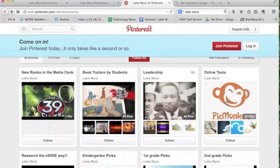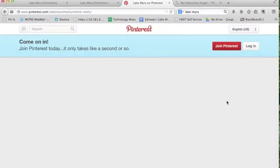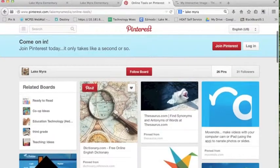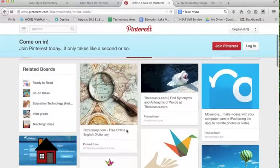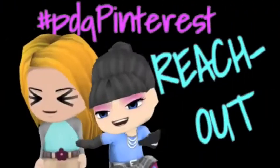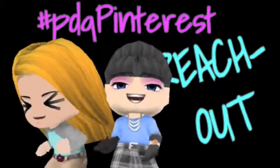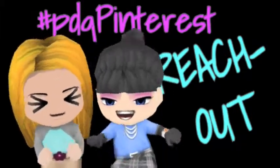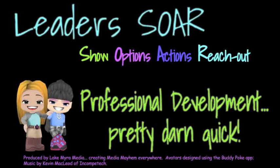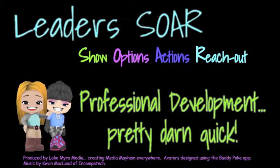The online tools board is a great place for students to access the tools that they have been using. You also want to share this information with parents because parents can use these resources and view student work — again, you don't have to have an account to see all of the things on the Lakemire Pinterest board. The hashtag is #pdqpinterest. And that's another edition of PD PDQ where leaders soar.